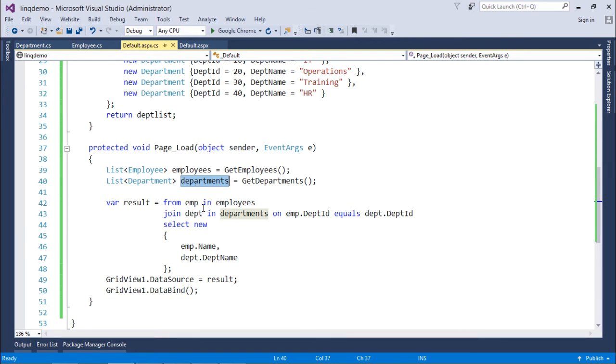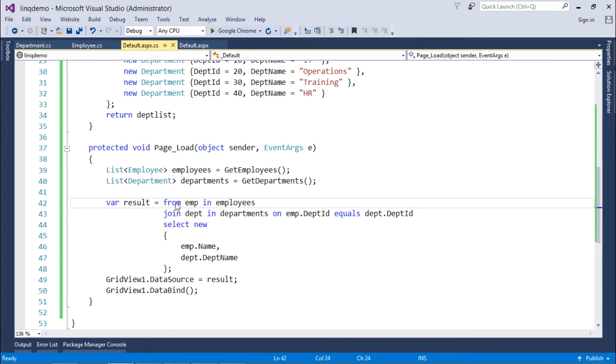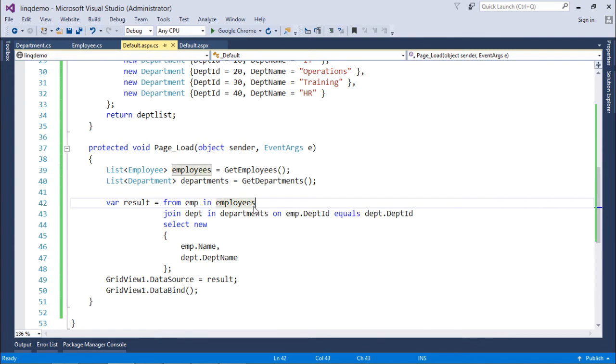So, what I want here in this particular query is I will get the name of employee and department. For that here what I have done like previous example from employee, from EMP in employees. Alright, but right after that I want to make a join.